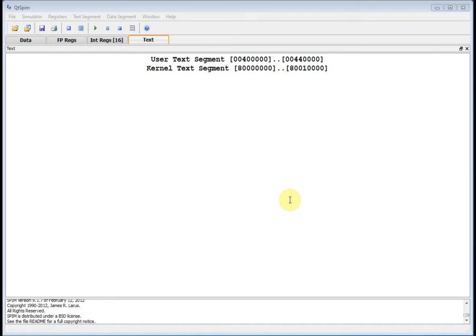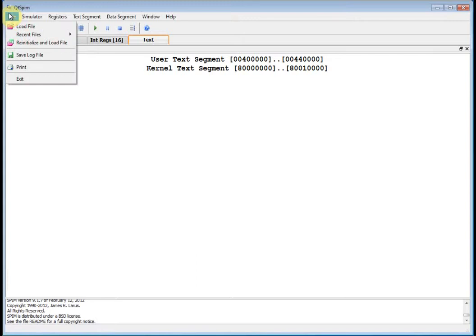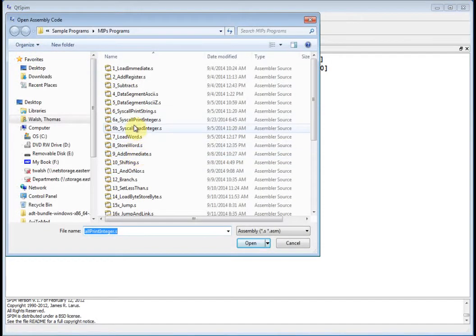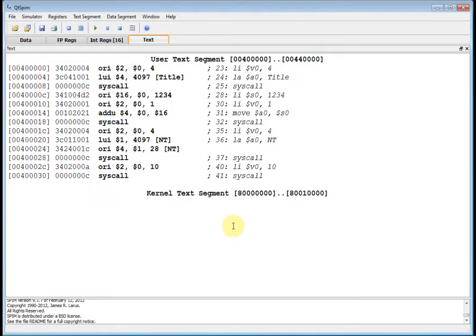Welcome back to EENG 460. Last time we talked about printing a string to the console, so today I'm going to talk about printing an integer where the integer is contained in a register — effectively printing the contents of a register to the console. I've got a program here, let's reinitialize and load file, and the one I want to talk about is print integer.